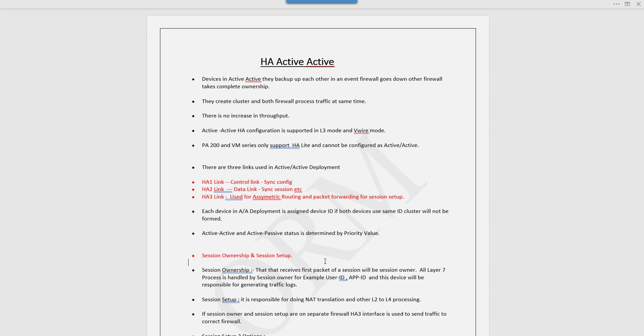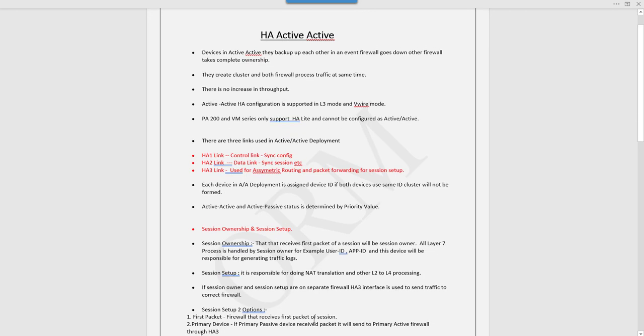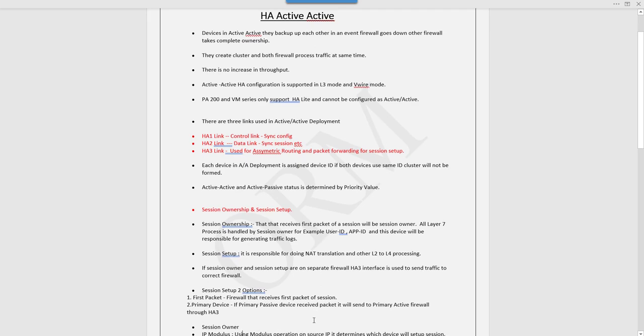Session setup is responsible for doing L2 to L4 processing. All things done by layer 2 to layer 4 are done under session setup, like NAT, routing, and all those things.